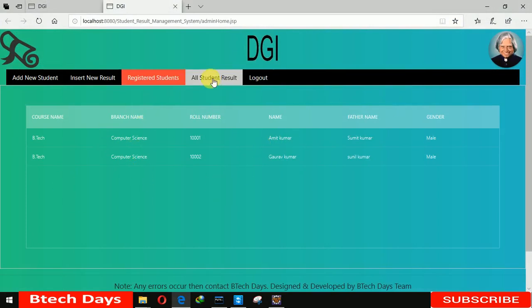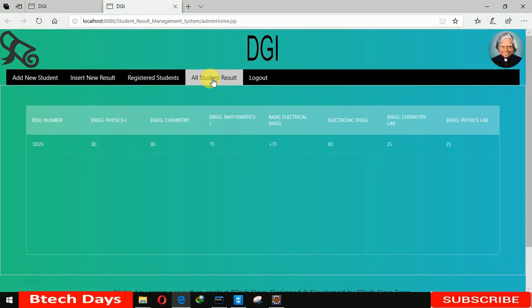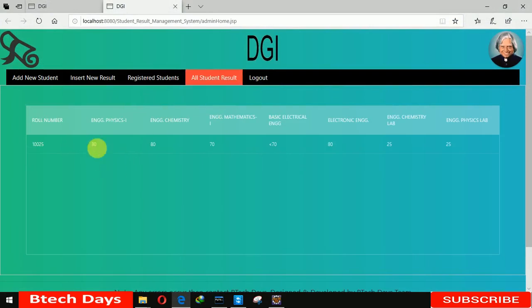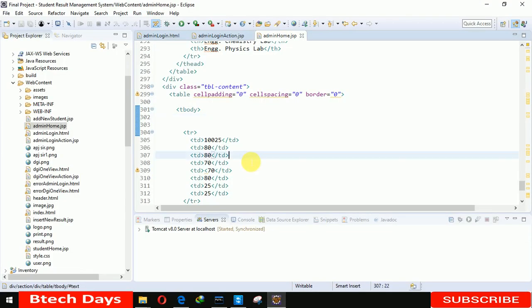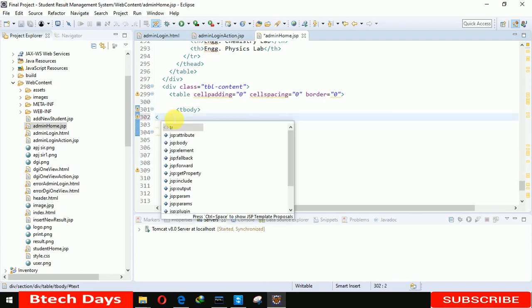In this video I'm going to create the all student results page. When we click on this, it will display all the student results. Let's start. We have to move to line number 302 in admin home.